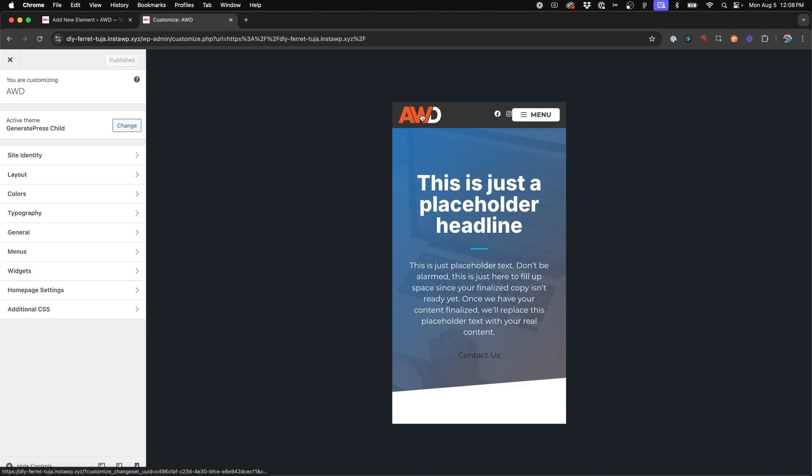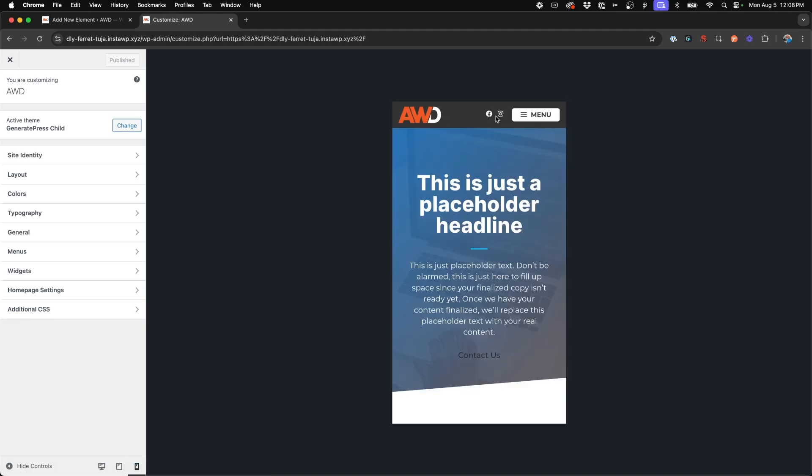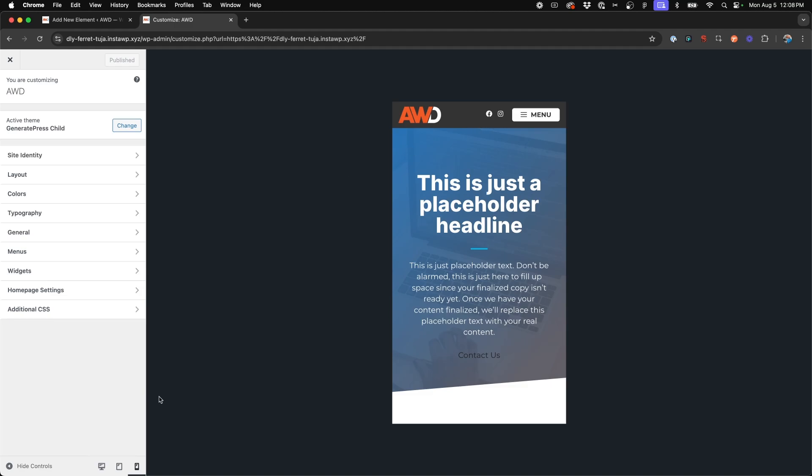We can come back to our customizer, hit refresh, and there you have it. They're pushed away and look great on mobile as well.